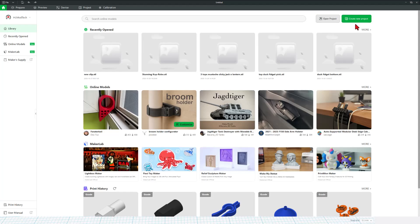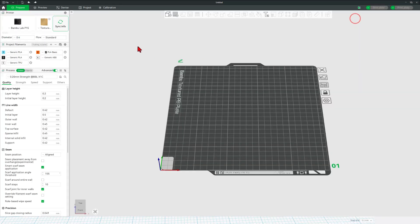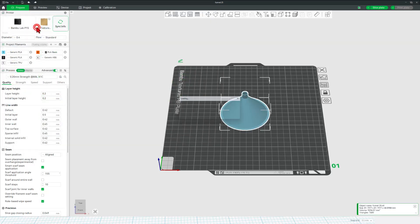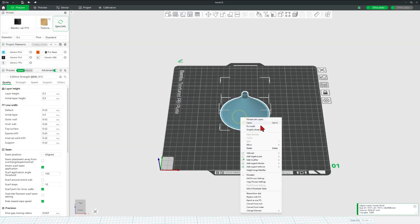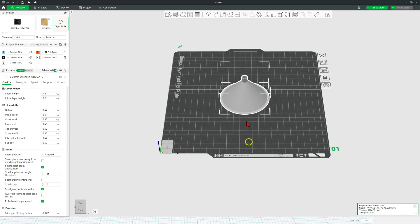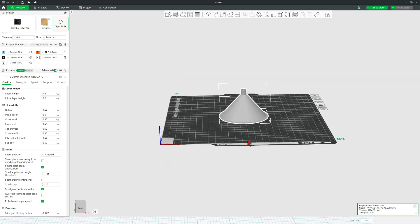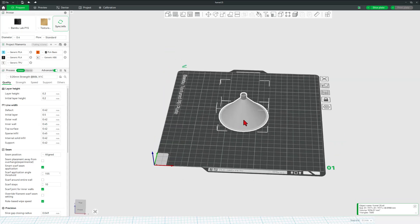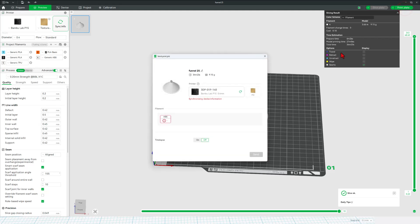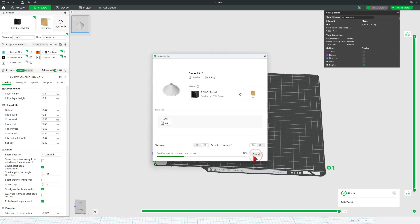I'm going to choose create brand new project. Let's add that file. Funnel 25. I'm going to print this with my ABS. Let's change filament to the generic ABS. I'm going to use the settings for 0.2 strength. And then also, I'm going to just print this as it is with no supports. Let's hit slice plate and print plate. Notice we've got about 34 minutes, and let's see what we made.